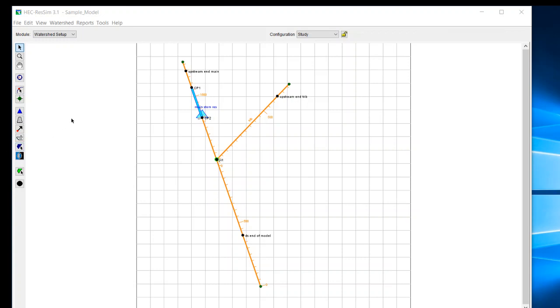In RES-SIM, it can be a little bit confusing to understand some of the terminology that's used in actually setting up a model and how this terminology relates to the other terminology that's used. There are five terms that I think could be helpful for a user to understand. The first is configuration, then network, then operation set, then alternative, and then simulation. I'm going to give definitions of each one of these and then show how they work with one another.